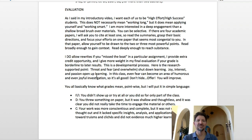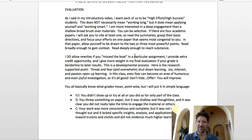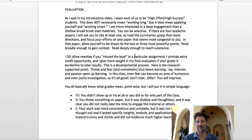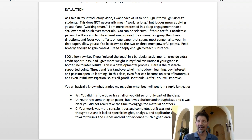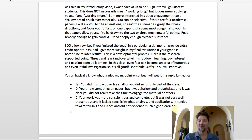If there are four academic papers, I'll ask you to cite at least one. Read the summaries, grasp their basic directions, and focus your efforts on the one-pager that seems most congenial to you. Allow yourself to be drawn to the two or three most powerful points. Read broadly enough to gain context, read deeply enough to reach substance. You could get away with just reading one — but at least skim the others. Remember, you're in the driver's seat. Focus on the readings that draw to your life and help you answer the question. You have lives and schedules to juggle. I need to know you can apply this work and that you've engaged.